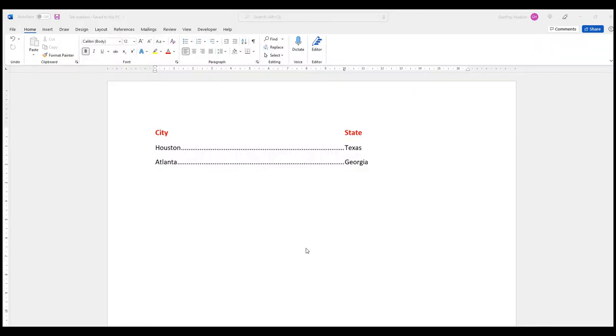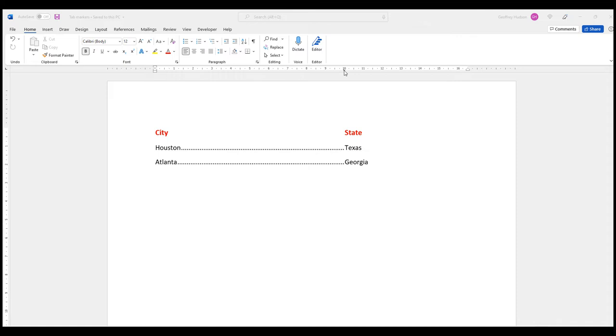Here's an example of the end result we're going to work towards. Notice that the leader dots appear, and also that here on the ruler there's a little tab marker which matches the tab marker over here on the far left of the ruler.